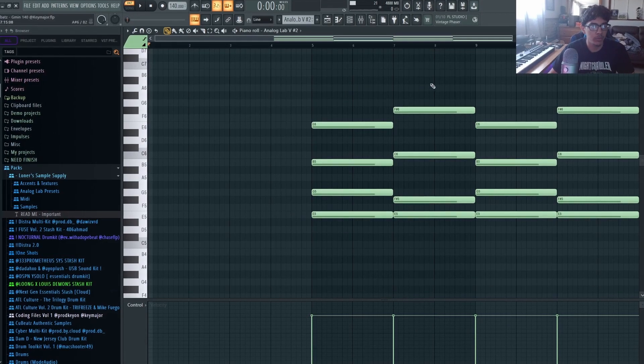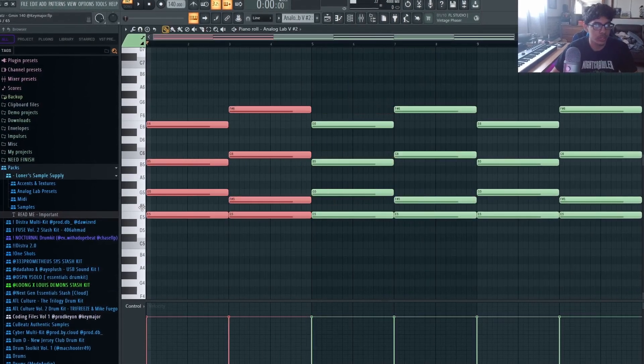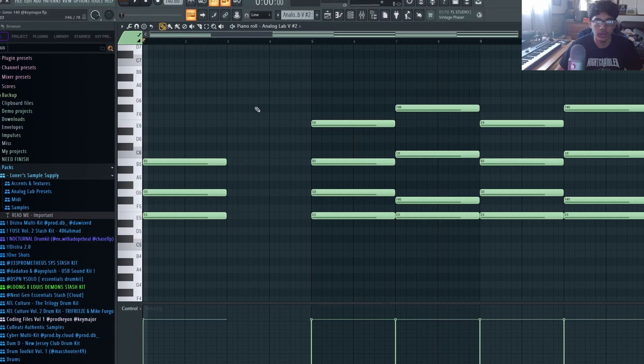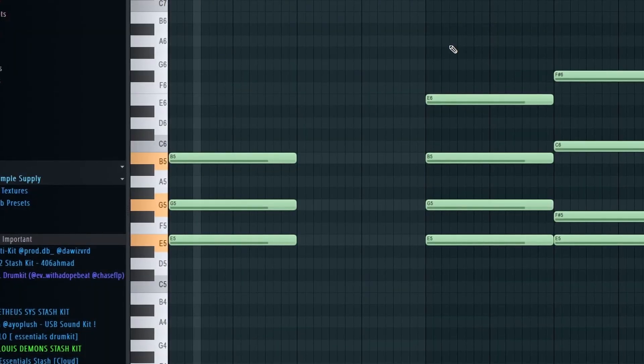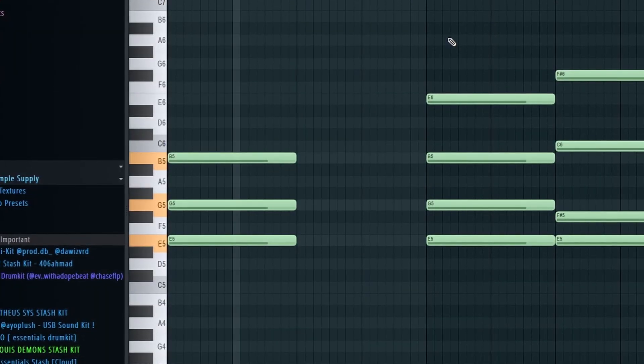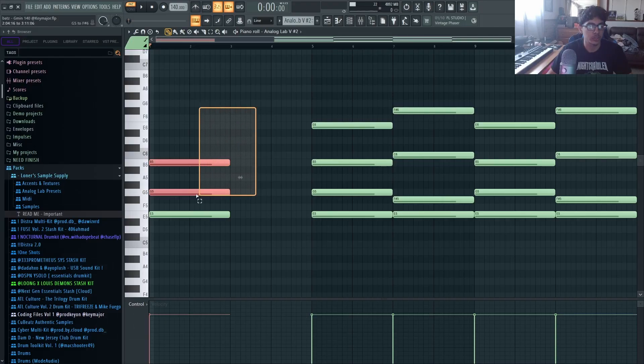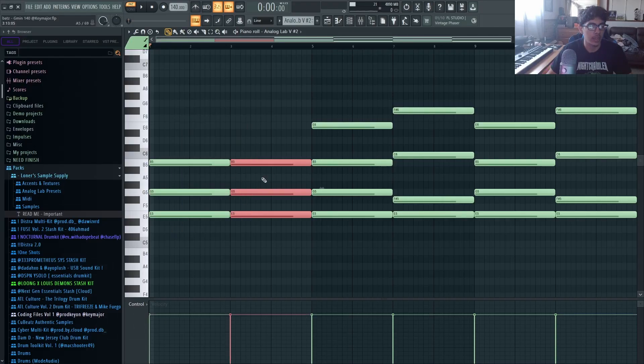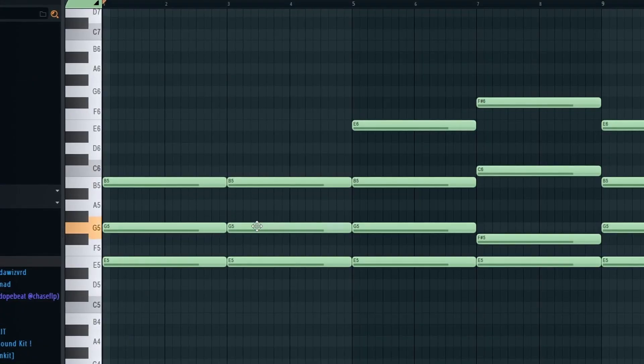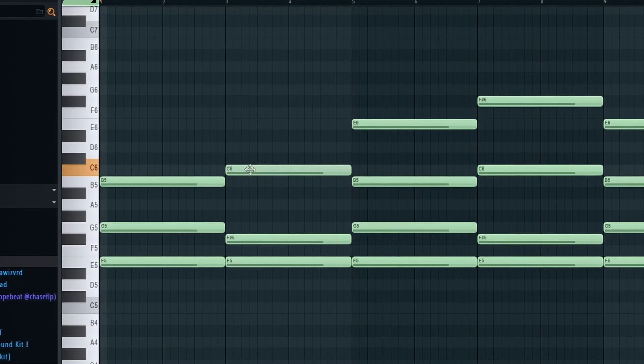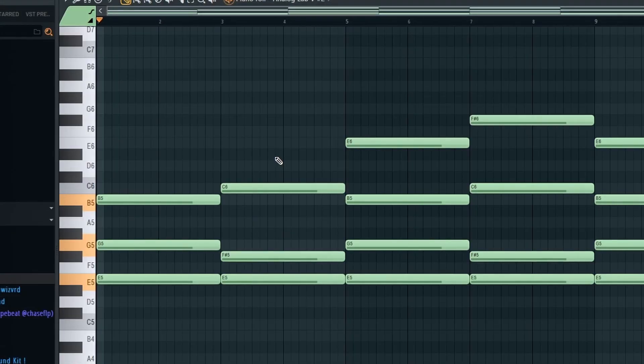The way I came up with these two chords is I first started with this pattern right here, just a simple triad. And then I copied it over, I took the G down and then I put the B up.